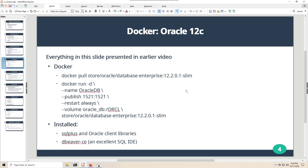A brief reminder of what we did in an earlier video: we registered with Oracle to pull down the 12.2 Oracle Enterprise Edition SLIM version. Since it's so large, I recommend pulling it separately. Once you've got that image, you can start it up on your host machine as a container named Oracle DB, with port 1521 in the container mapped to localhost, and persistence provided by a named Docker volume.